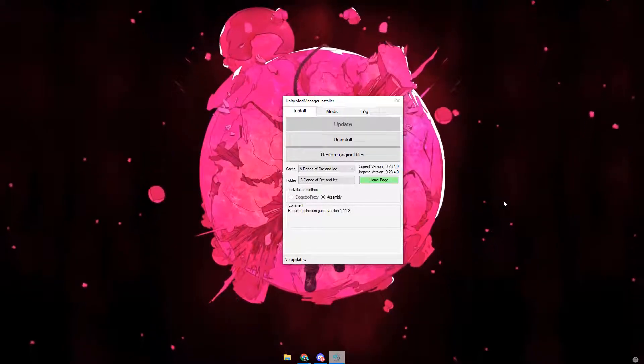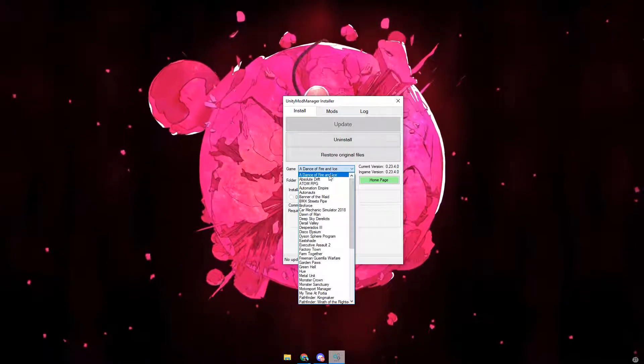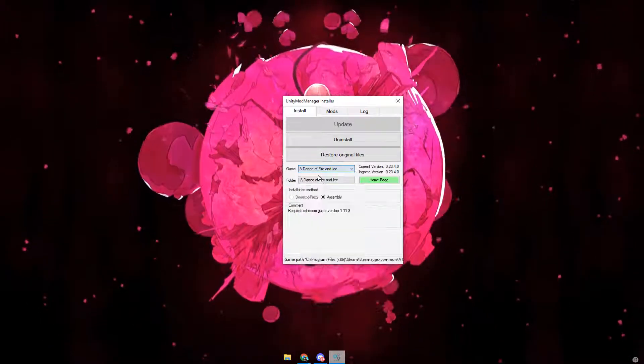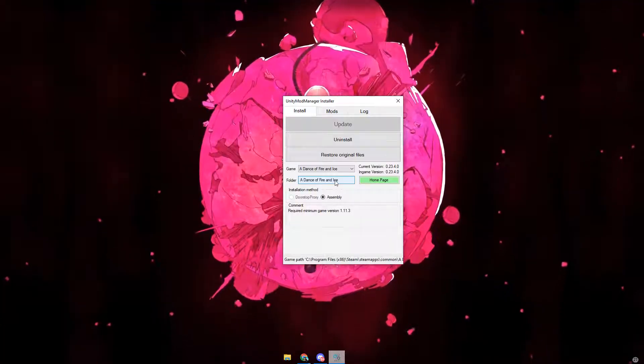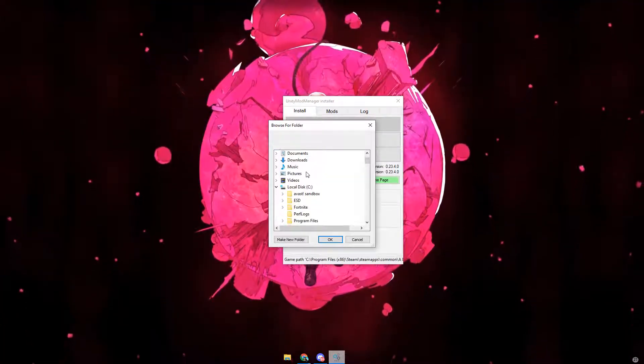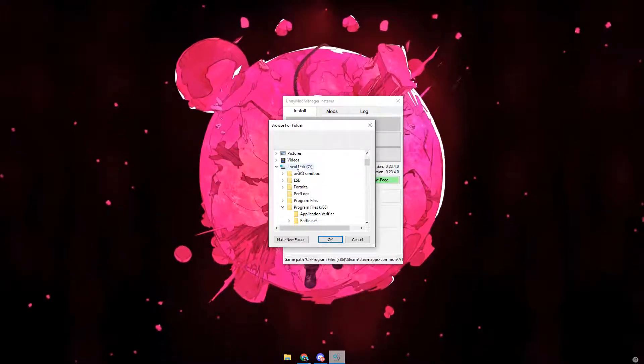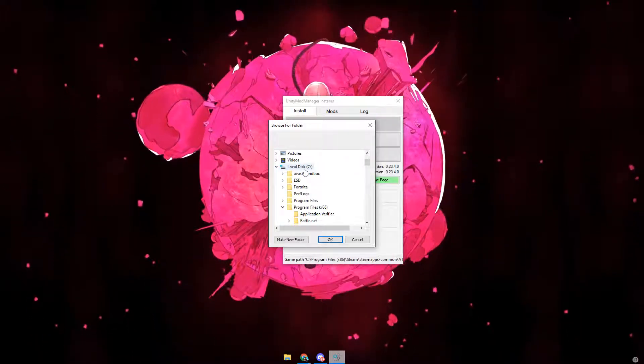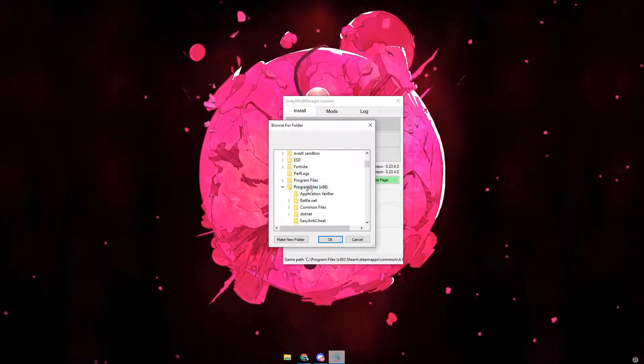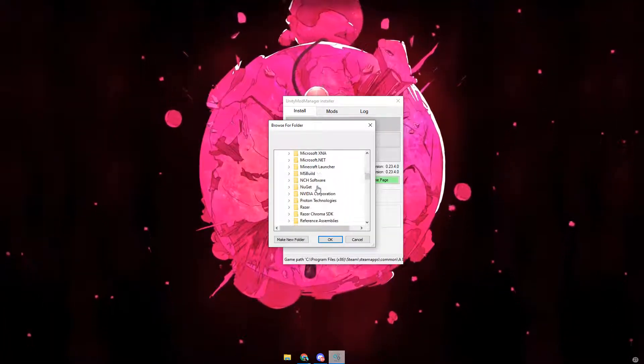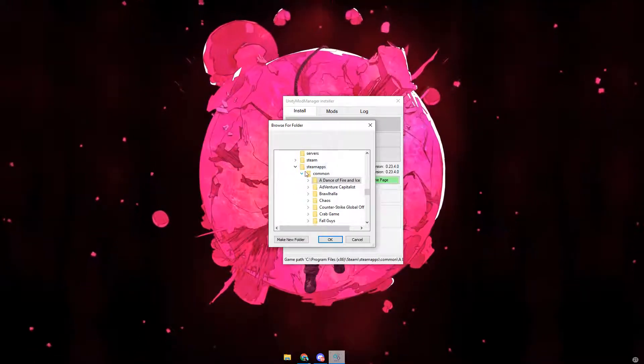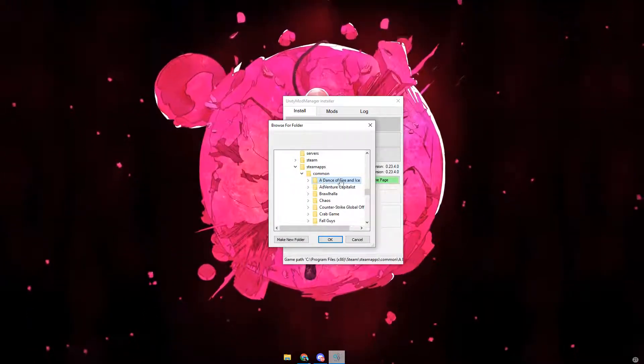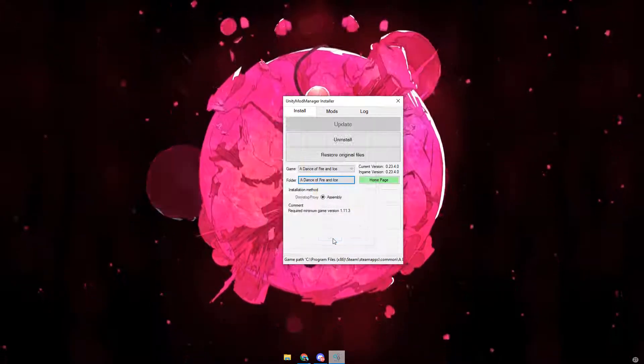Once you've opened it, it should look something like this. What you want to do is click on game, then A Dance of Fire and Ice. Then for the folder, it's a tiny bit different. You have to go through all your files. Where mine was and where most people's are is local disk C or whatever drive you're using, program files 86, steam, steam apps, common, A Dance of Fire and Ice should be the top one there. Click OK once you've selected it.